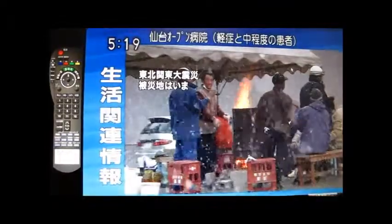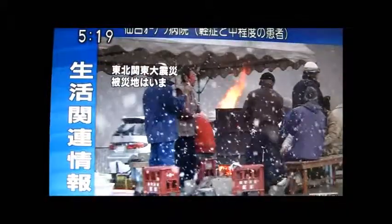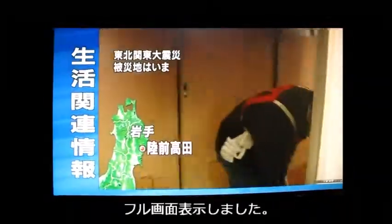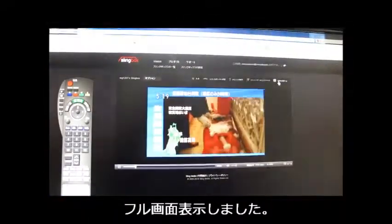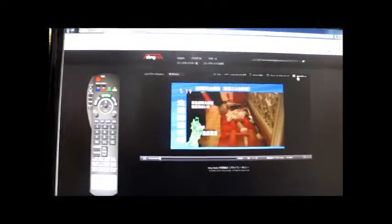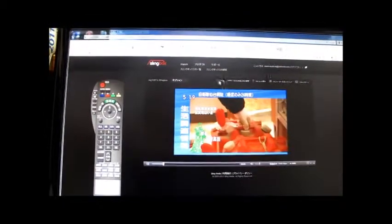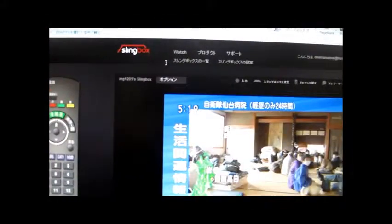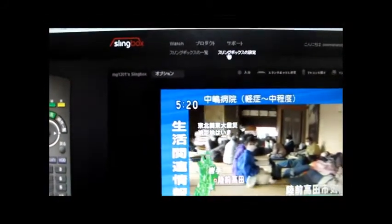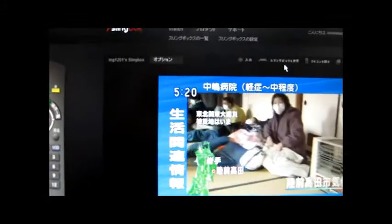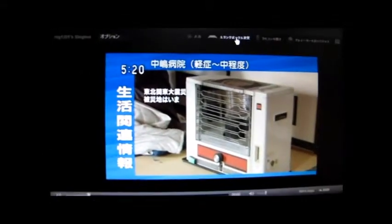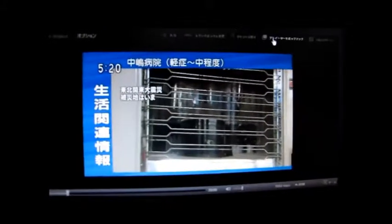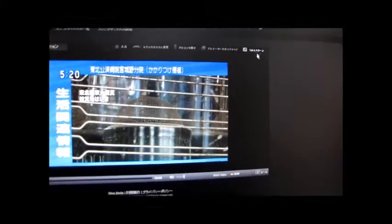厳しい冷え込みに耐え続ける被災地の人たち。暖を取るために必要な灯油やガソリンなどが足りません。岩手県陸前高田市の気仙町の避難所に残る灯油は18リットル容器1つ分だけ。厳しい冷え込みで体調を崩す人がいる中、日中はストーブを切ってどうにか過ごしてきました。